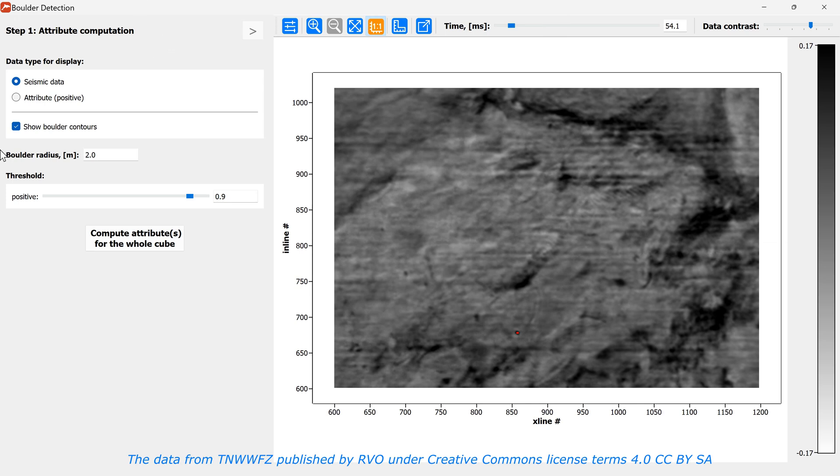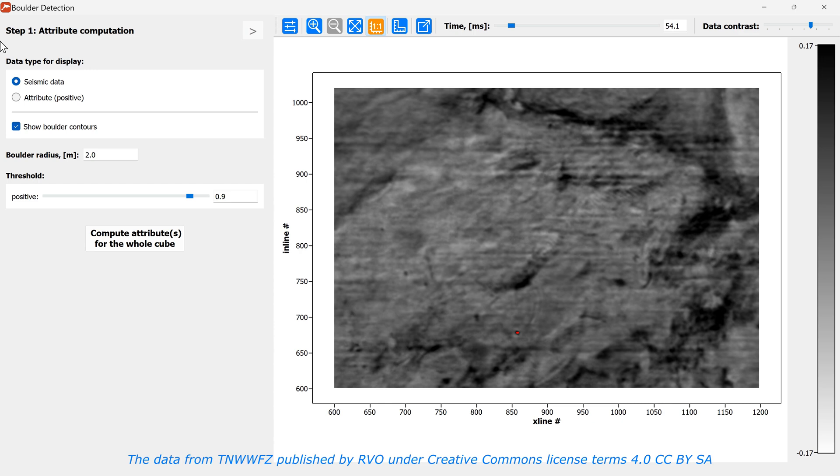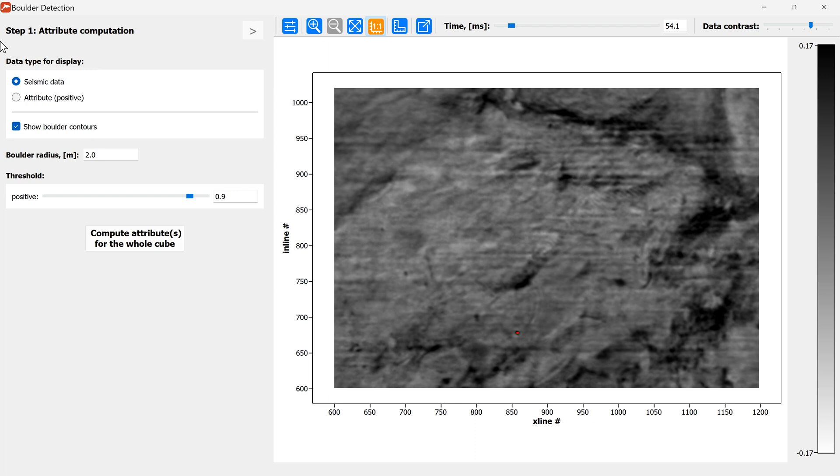On the left there are the parameters for the boulder detection. There are two steps in the workflow we propose for boulder detection. The first one is called attribute computation. The algorithm inside the module creates an attribute by an image processing technique which detects objects of a specific shape or size on a seismic cube.